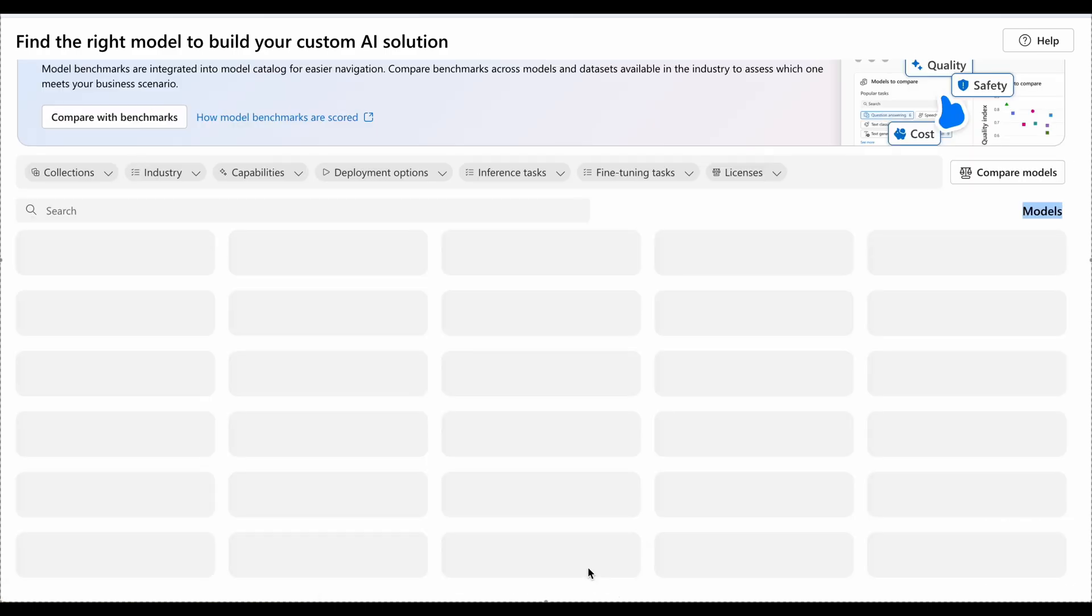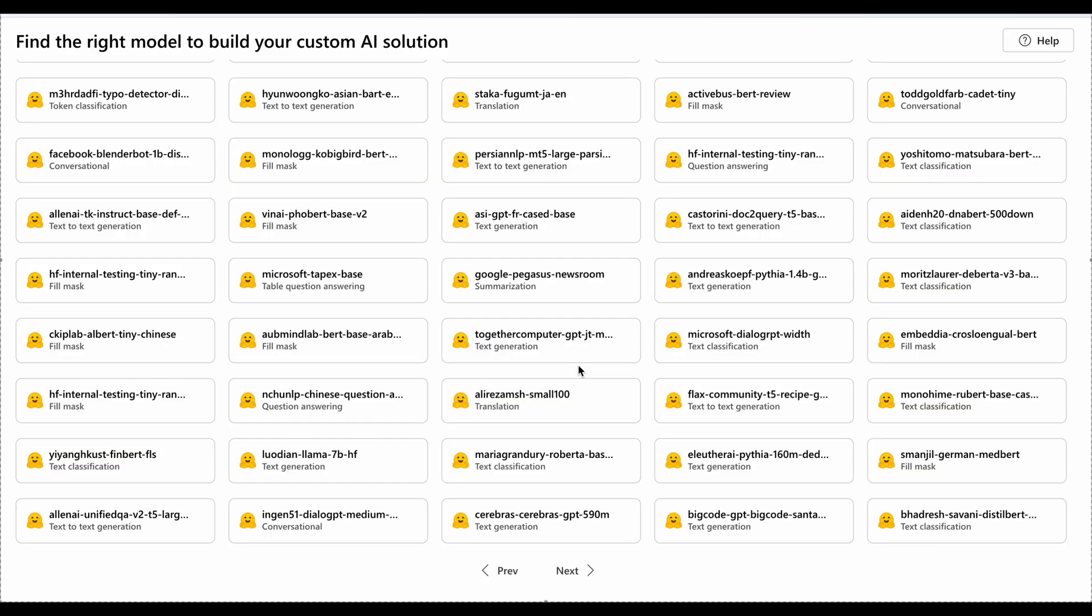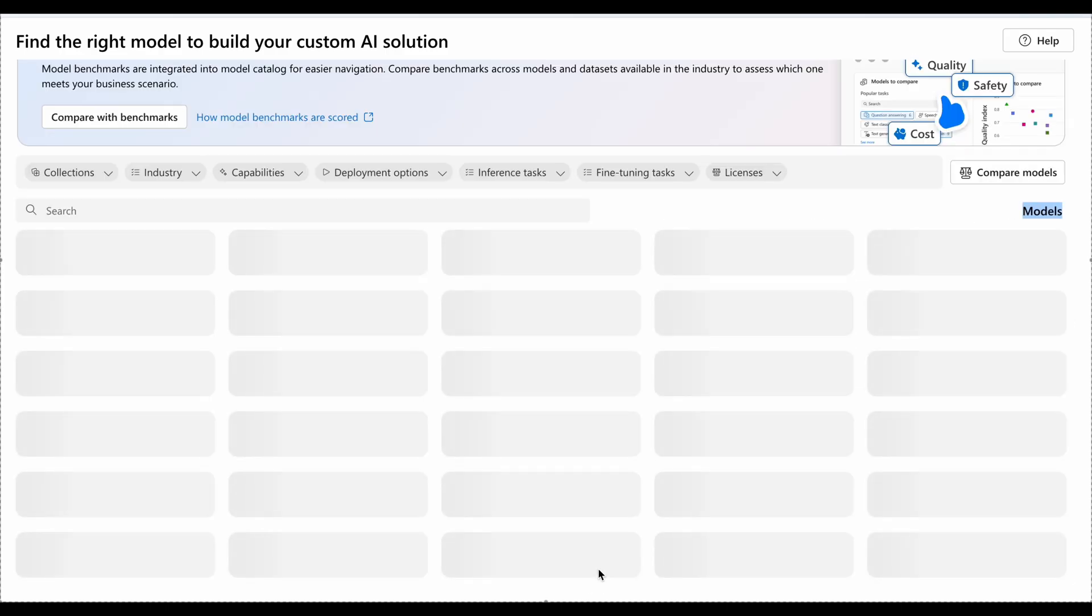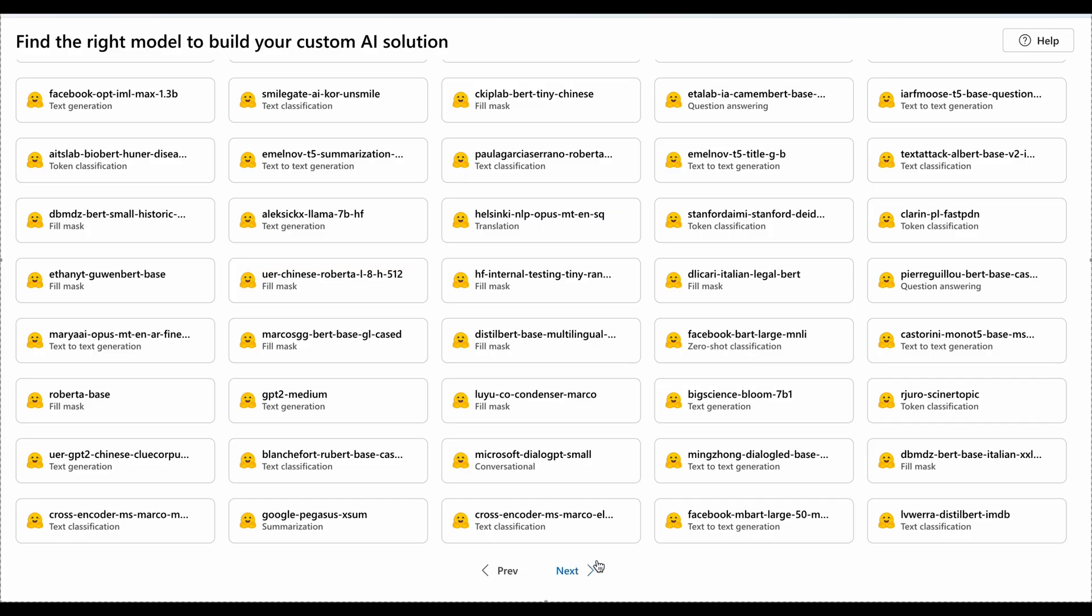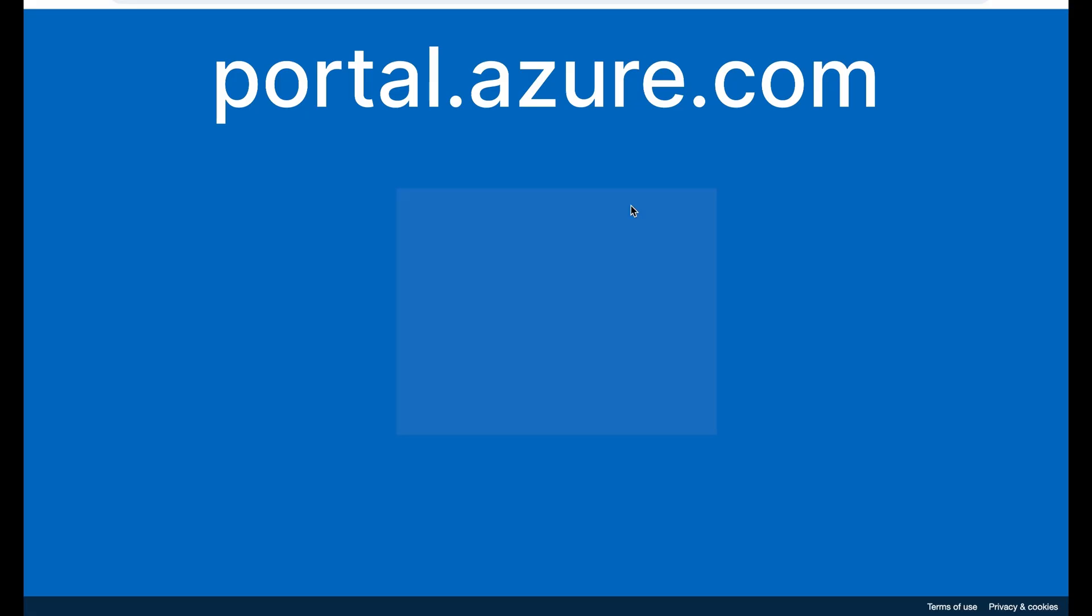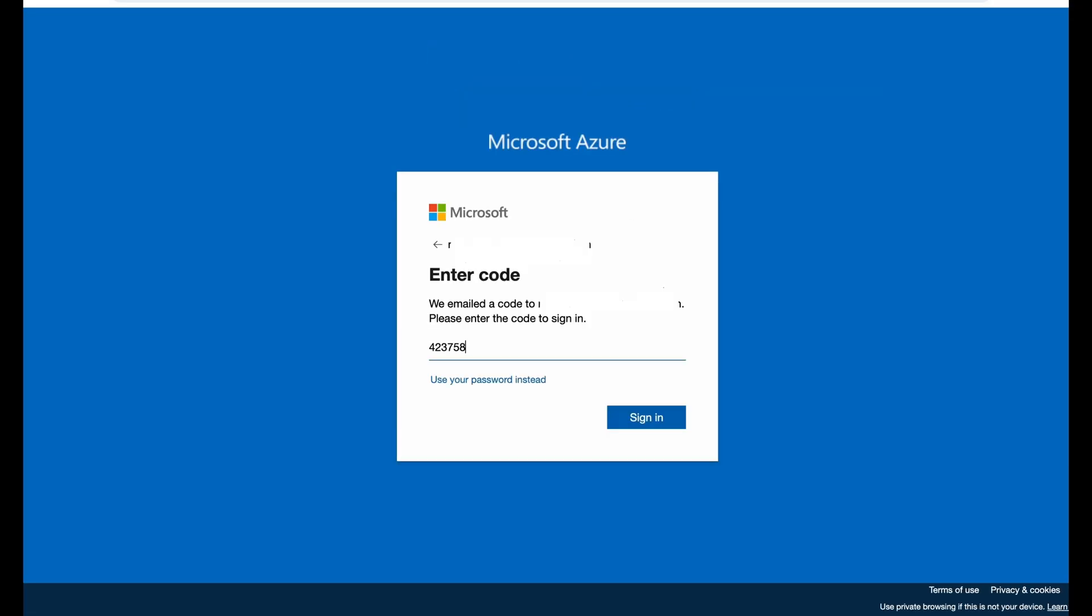Moving to next, there are other models as well. So stay till the end of this video. First we will log into portal.azure.com and make sure we log in using our college email address.